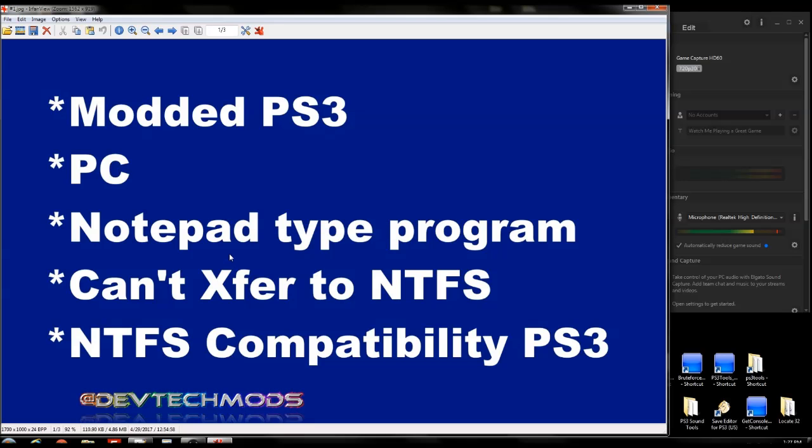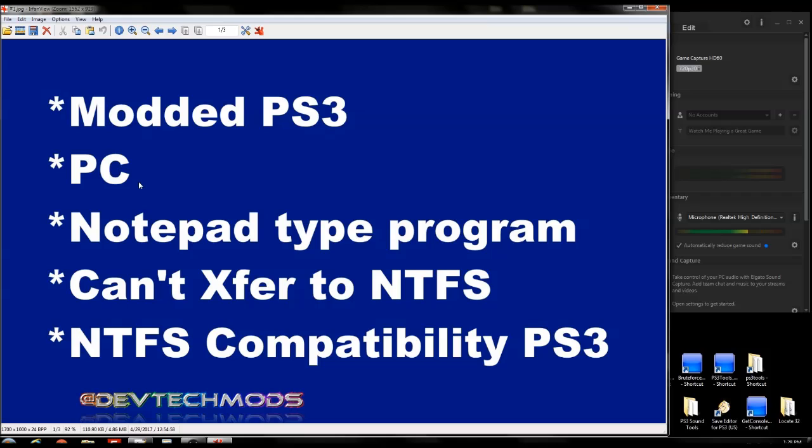First, a few provisions. Let's get them out of the way. You need to obviously have a modded PS3. We're going to use a PC as well because we need to get some information out of the NTFS drive. So you're going to need a PC for that. I'm on Windows 7 so you can follow along with Windows 8, Windows 10. It's probably a way to do this on Mac as well. The other thing we are going to need is a notepad type program. Anyone will do. Even the built-in one that comes with the PC will work just fine and that's actually what we're going to use.